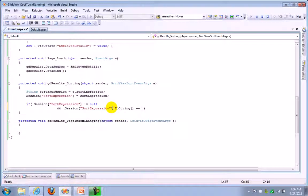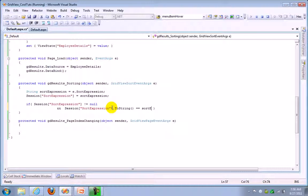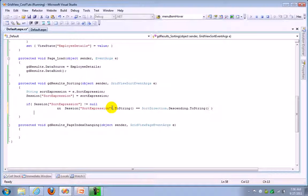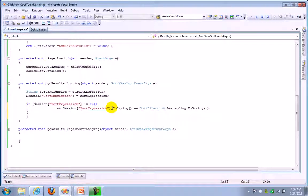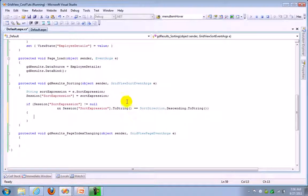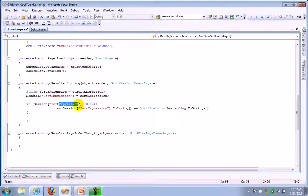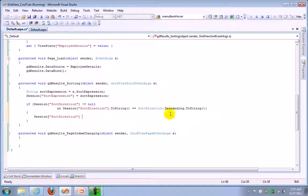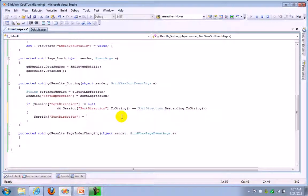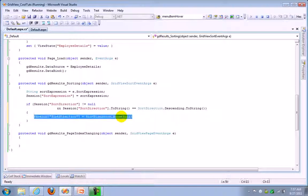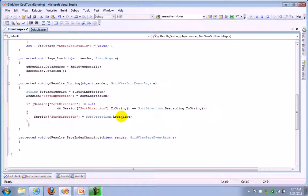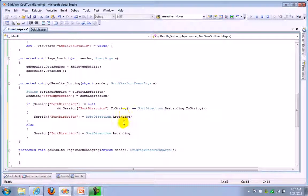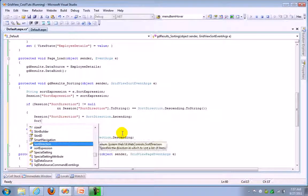Then there will be sort direction property. It says descending, let's take descending first. Here I need to add sort direction, sort expression. So we need to assign a value for this. When it is descending we will give ascending to our session. In the else part we will write descending. But here we will call a function like sort, we will send a sort expression and ascending.